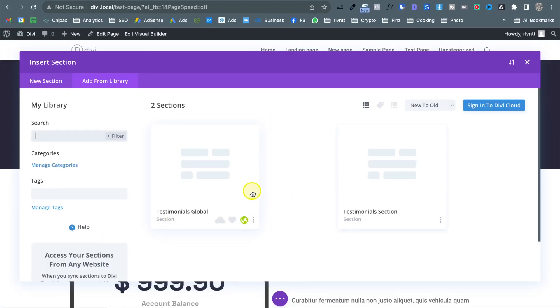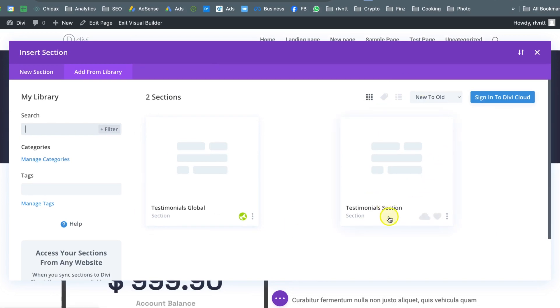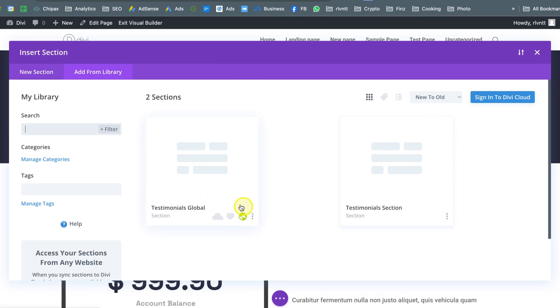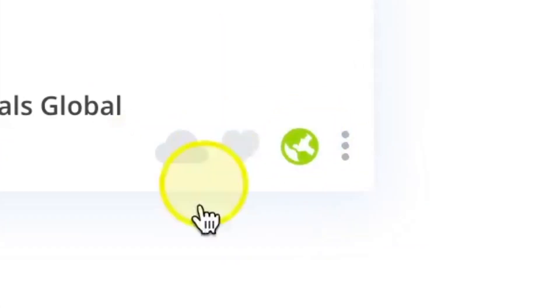here it is as you can see this is the first section that we saved. It's a normal section a normal element but here we have a global element and of course you can tell it is global because of the globe icon